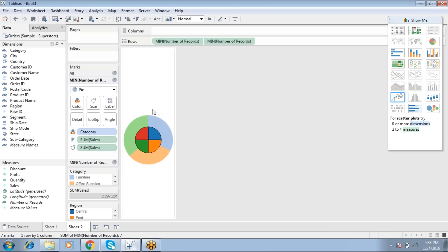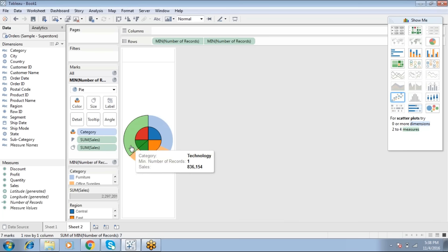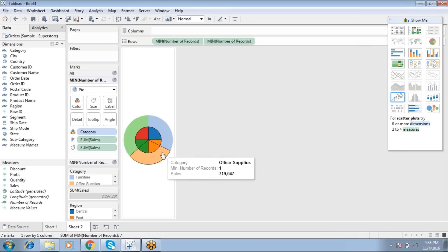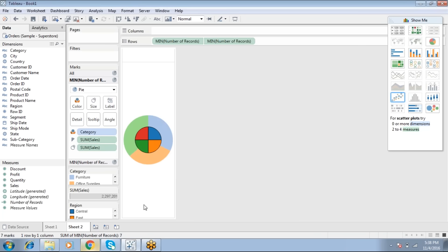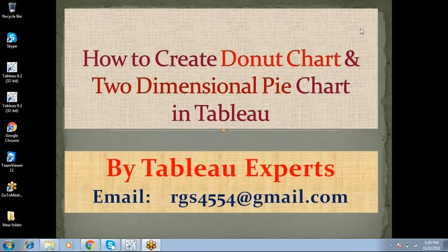This is the completed two-dimensional pie chart where you can showcase Region by Sales and Category by Sales simultaneously. It is possible in Qlik and also in Tableau. We can create both a two-dimensional pie chart and a donut chart within Tableau — it is flexible.